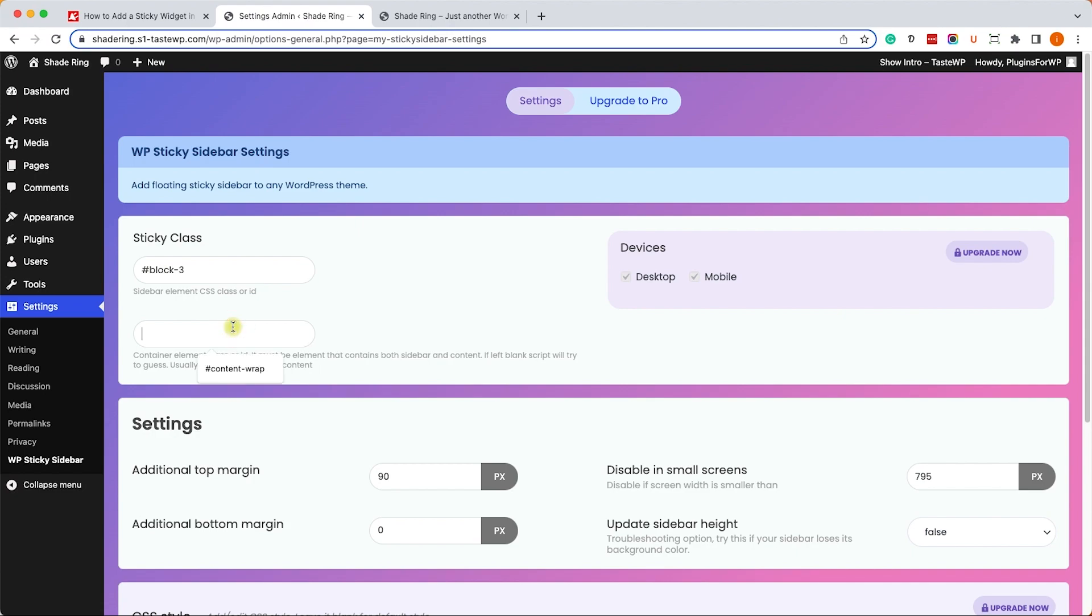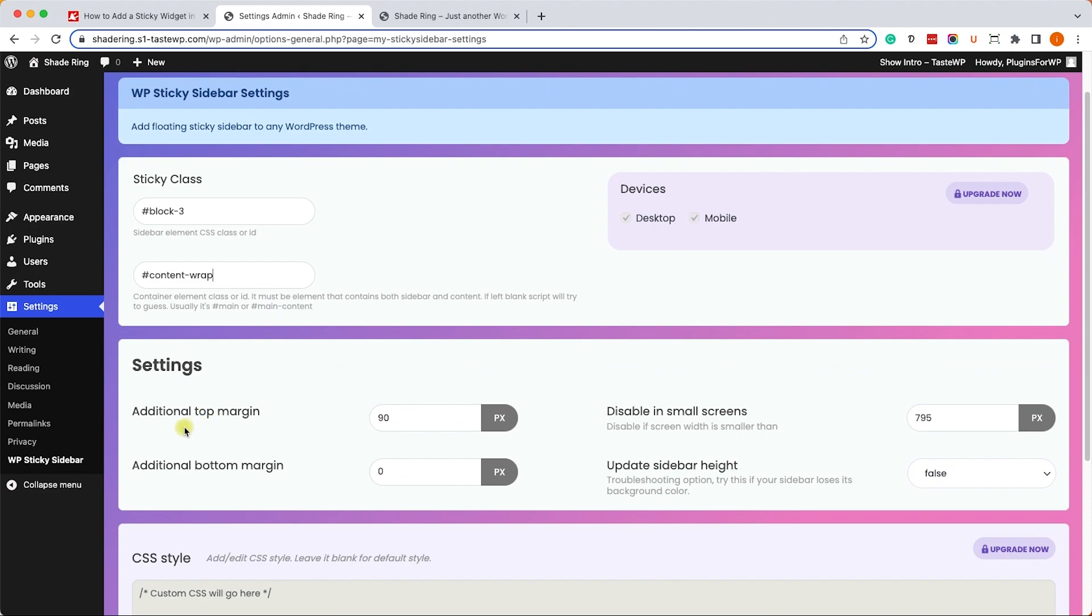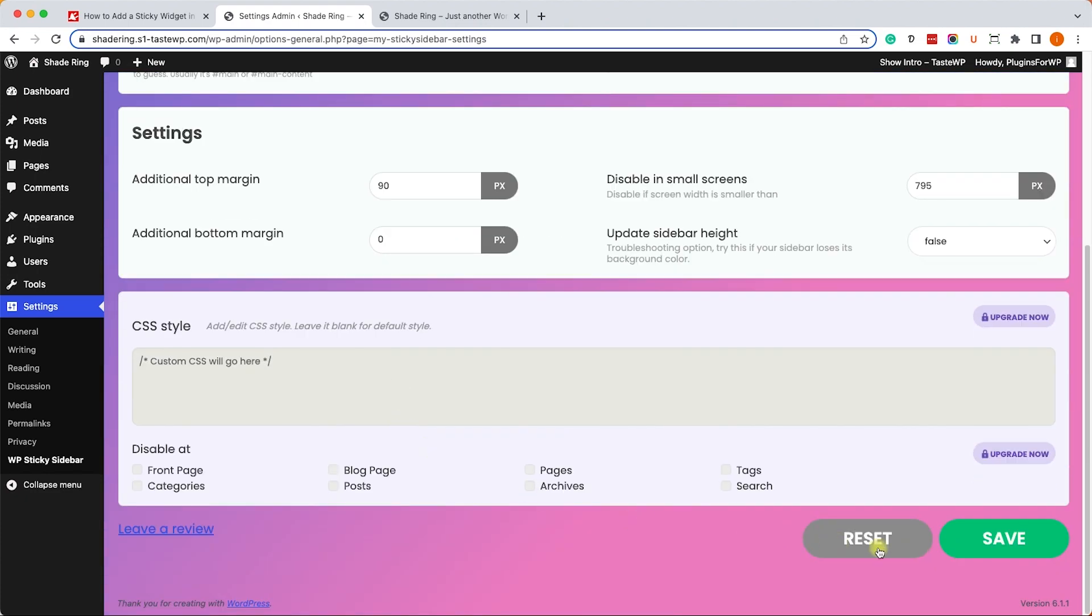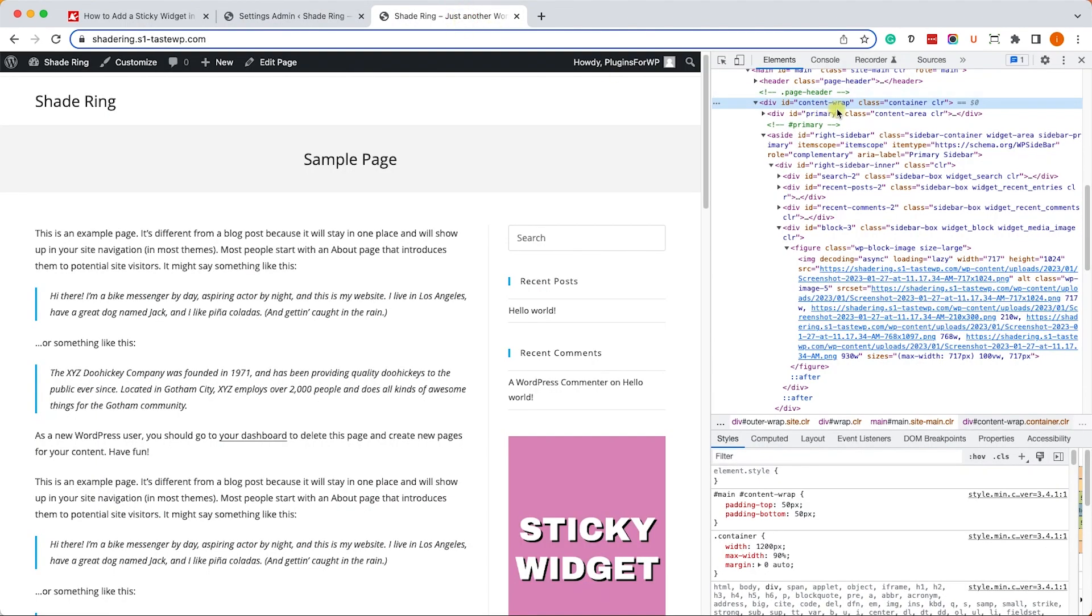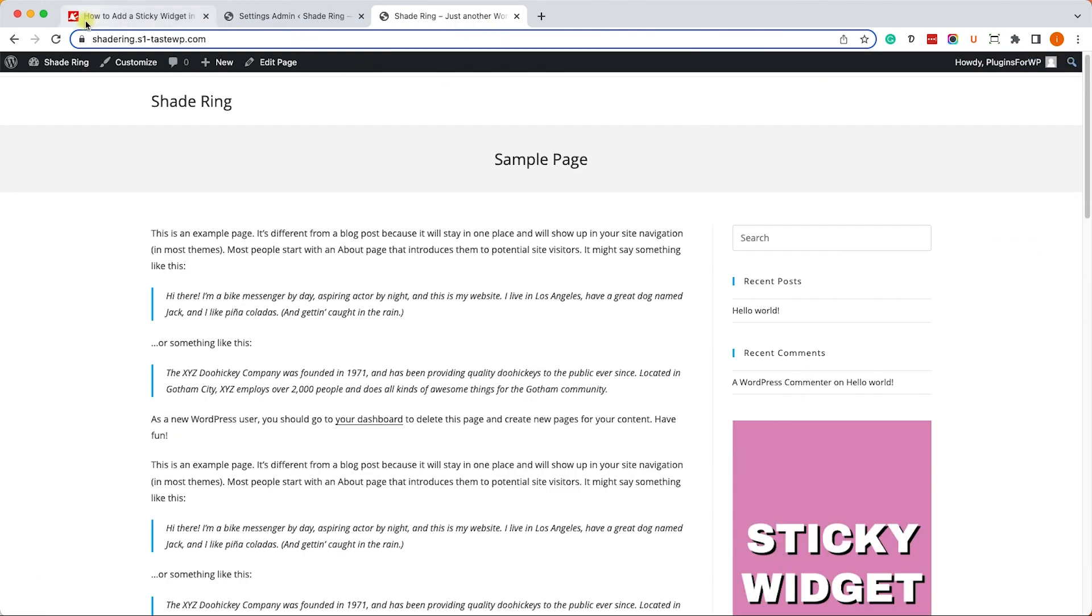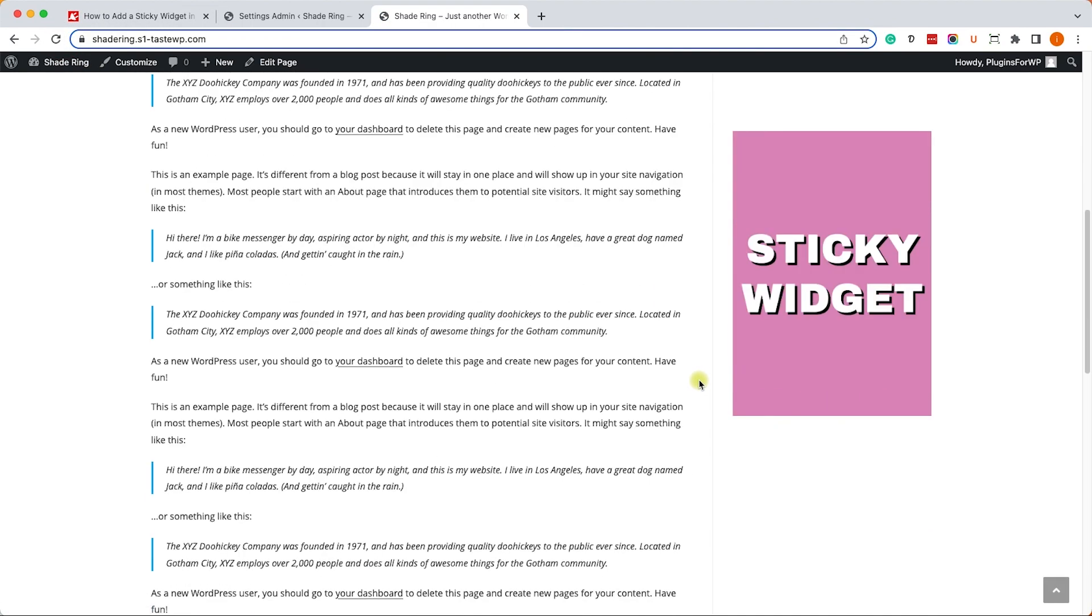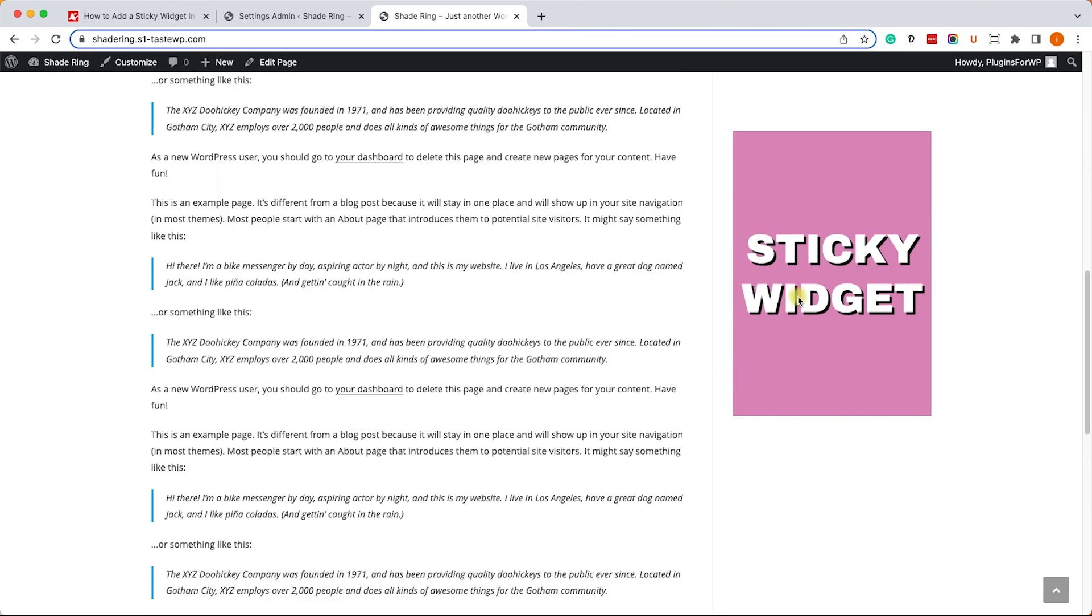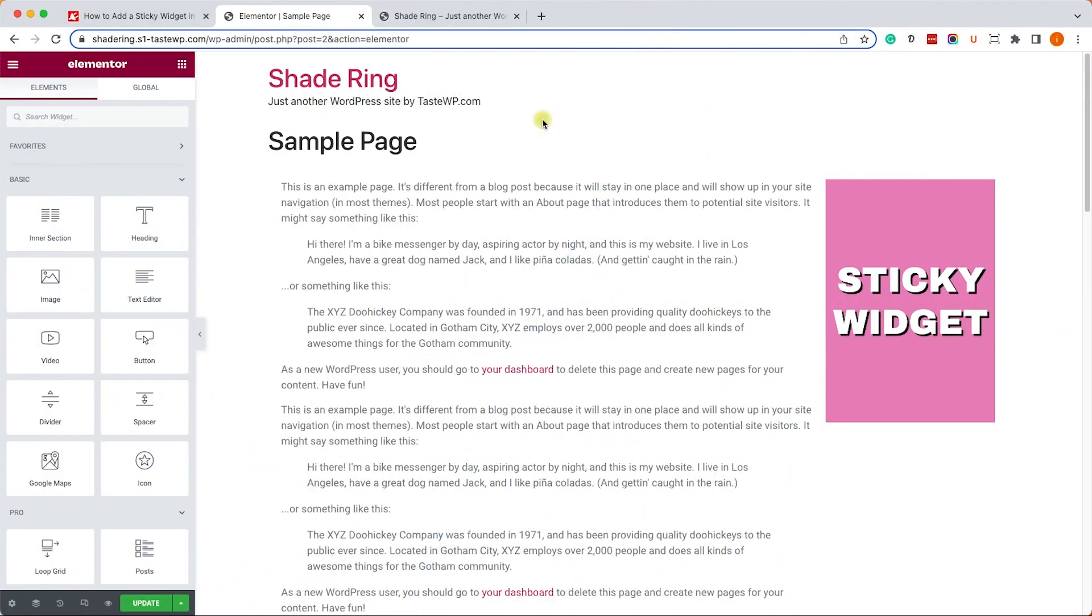Add the hashtag here and paste it. Then we can change the offset from 90 to any other number to create that gap. We'll save the changes, then come back to our website, refresh it, and now we'll see that the widget is sticky and scrolls down and up with us.